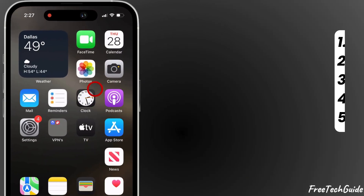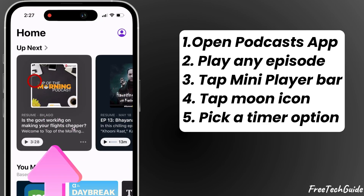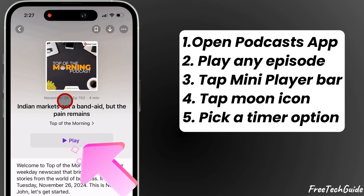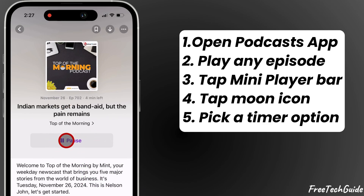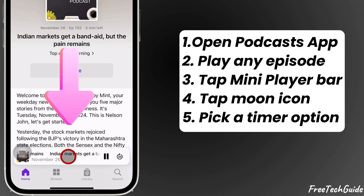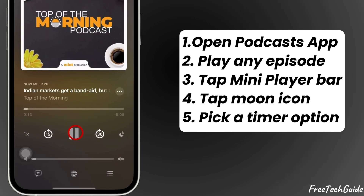First, open the Podcasts app on your iPhone and select a podcast episode you want to listen to. Start playing the episode, then tap the mini player bar at the bottom of the screen.